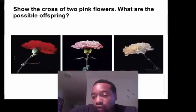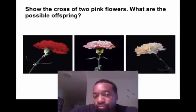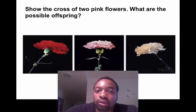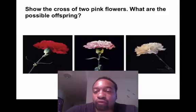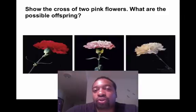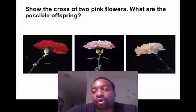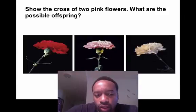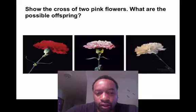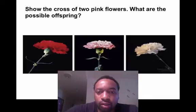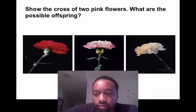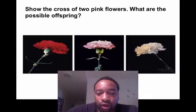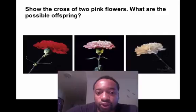Let's solve a problem. Show the cross of two pink flowers and what are the possible offspring. Pause the video here, solve the problem, and then unpause it when you're ready for the solution.